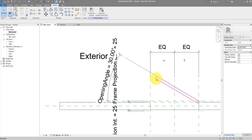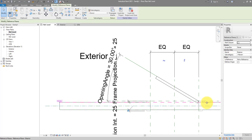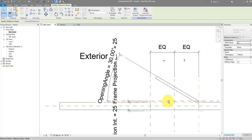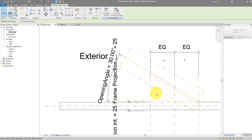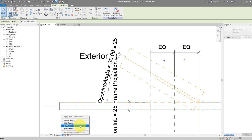The next step is to add the swing annotation — those dashed lines we see in plan view. Let me isolate a few reference planes I'll need: the panel and its reference plane. I find it easier to isolate elements when working in a busy family with lots of lines and dimensions, so you're not accidentally snapping to the wrong elements.